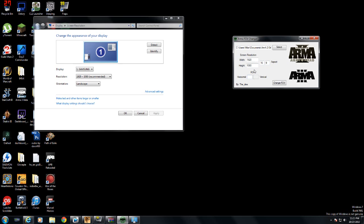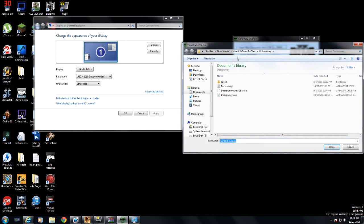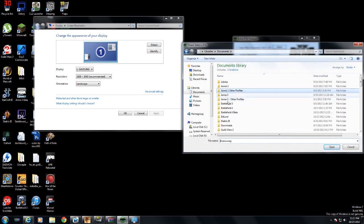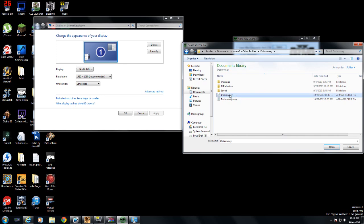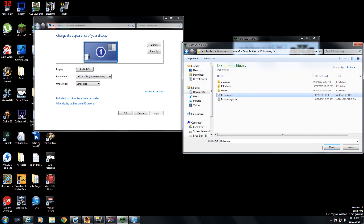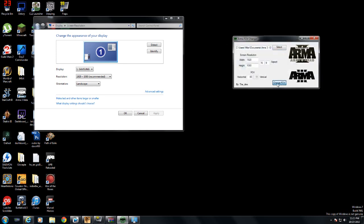Then you just change your horizontal settings for your FOV to what you want it to be. For me, for example, I play at 80. Click Change FOV — done. Now if you want to do it for Arma 3, same thing: go to the Arma 3 profile, click on this one here, click Change FOV — done.